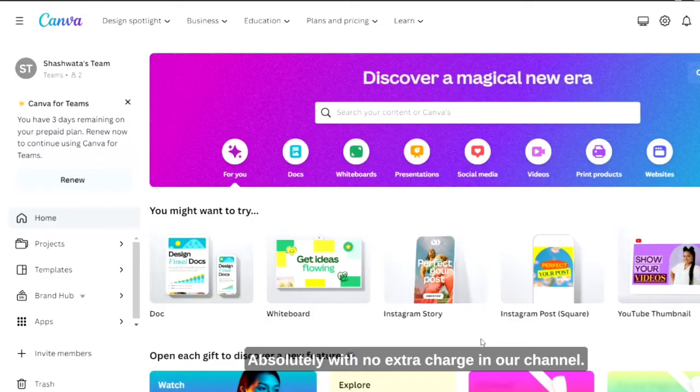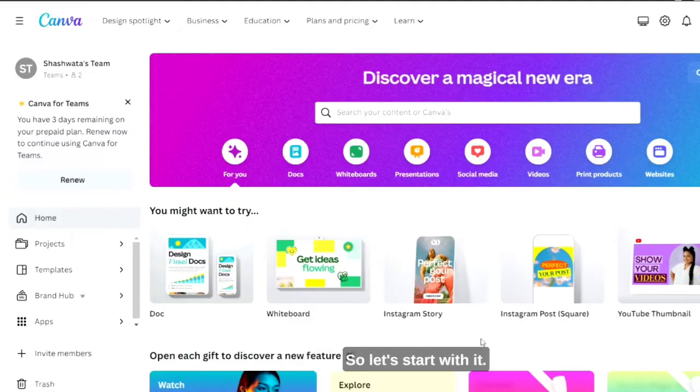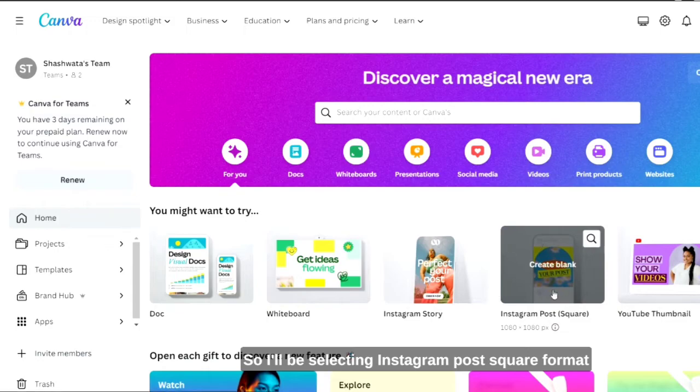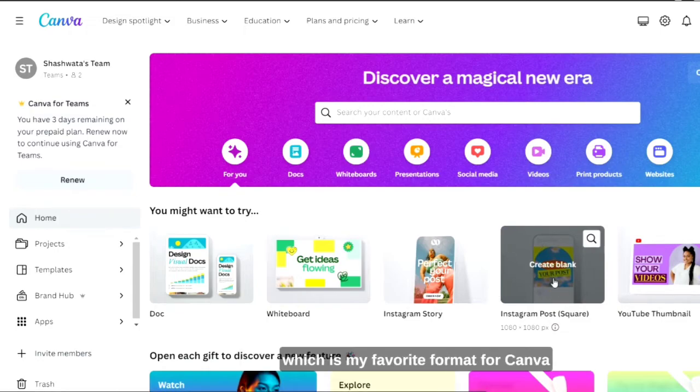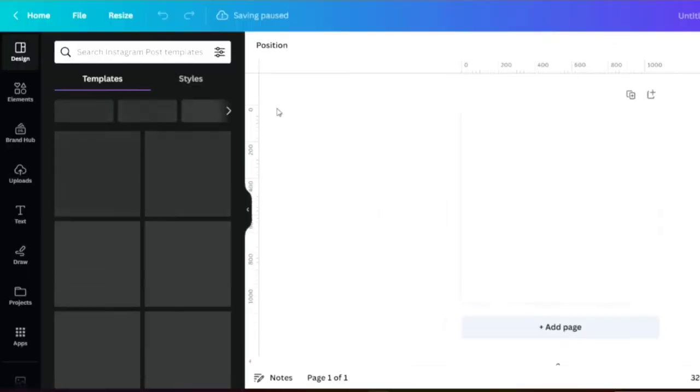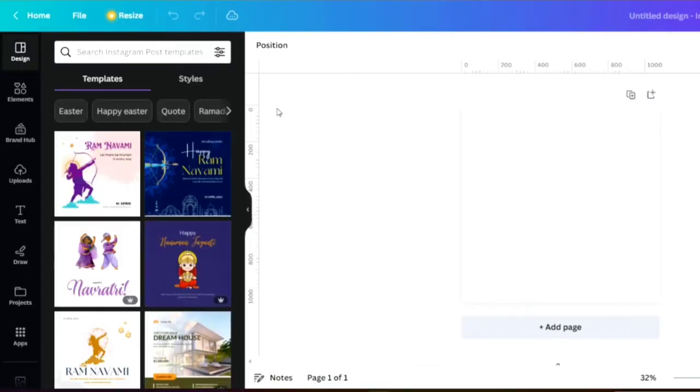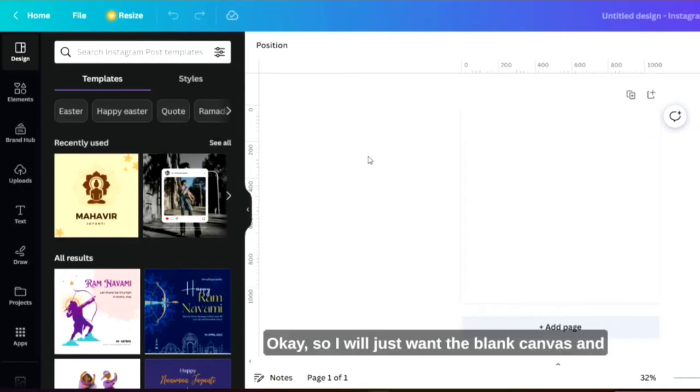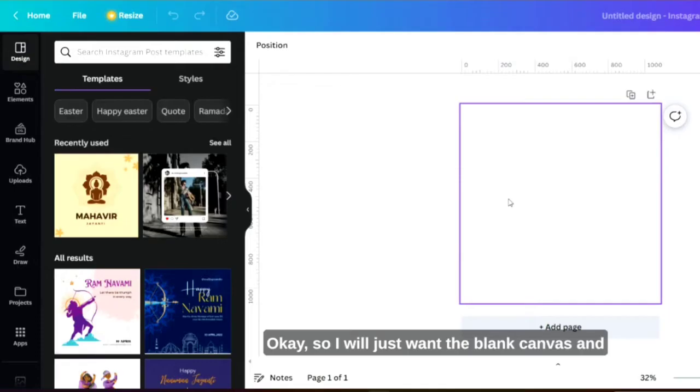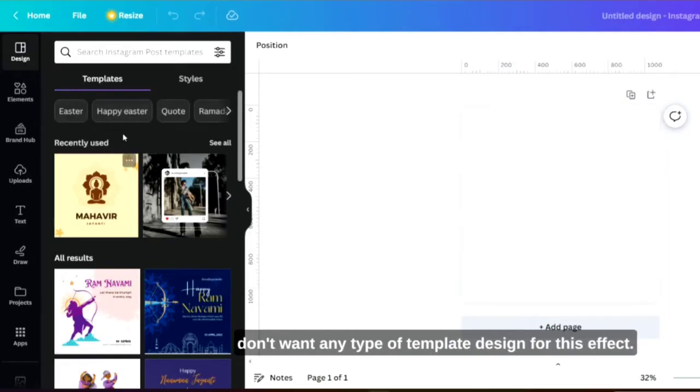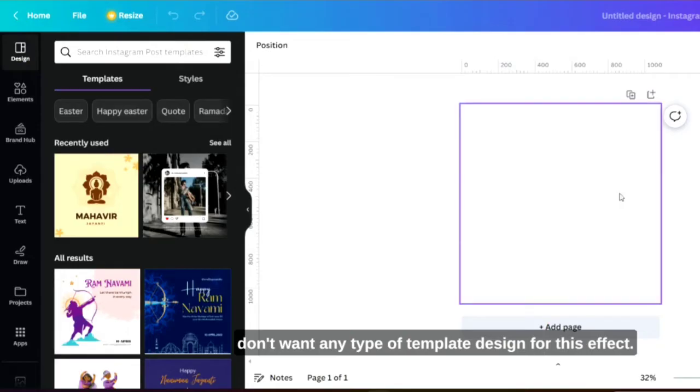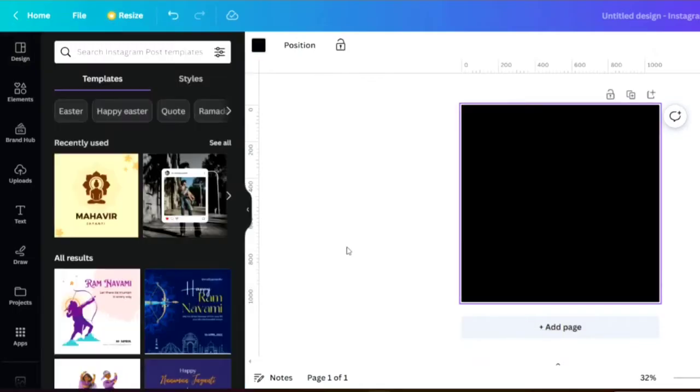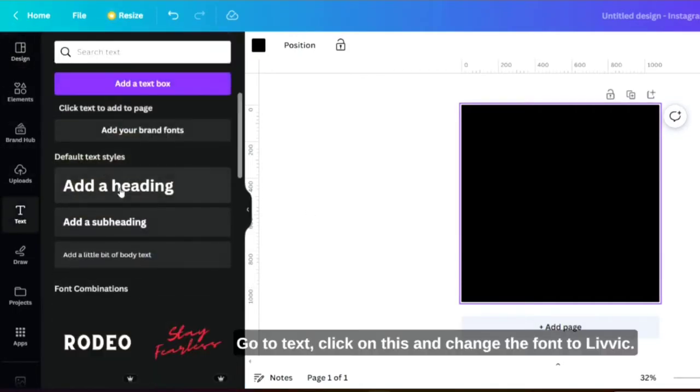Absolutely with no extra charge in our channel. So let's start with it. I will be selecting Instagram post square format which is my favorite format for Canvas. I'll just want the blank canvas and don't want any type of template design for this effect. I will change the color to black, go to text.